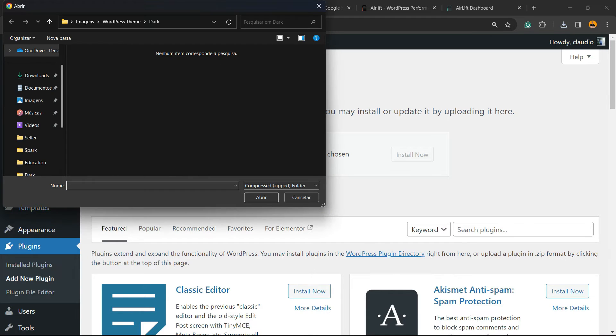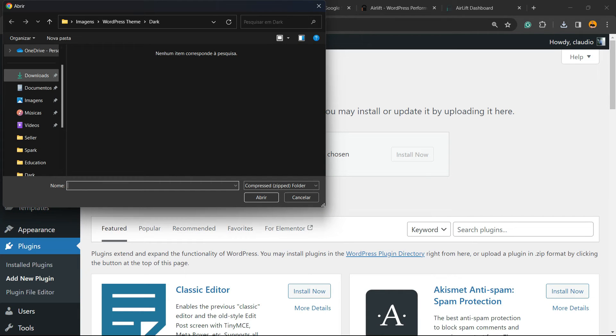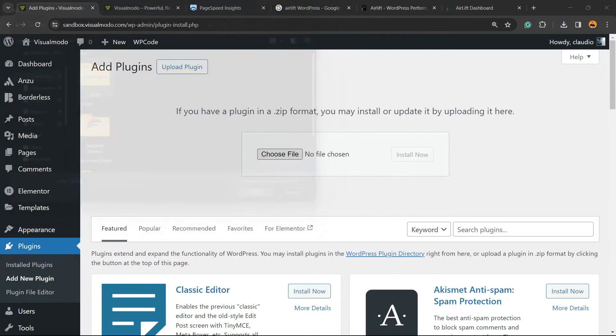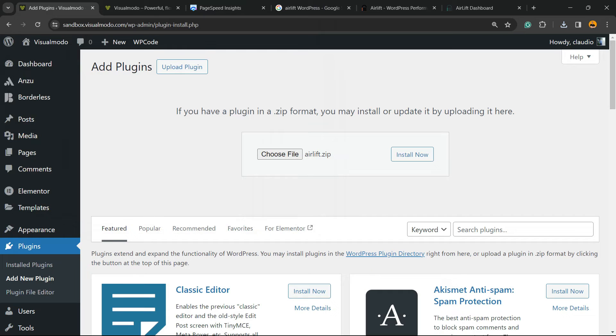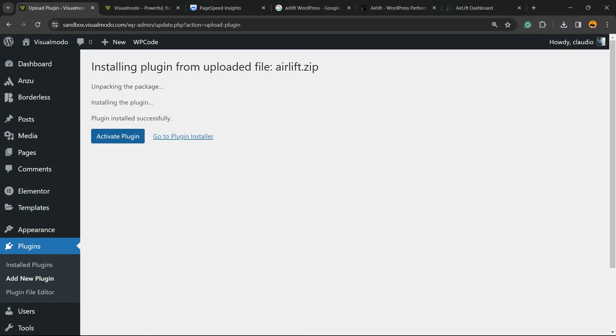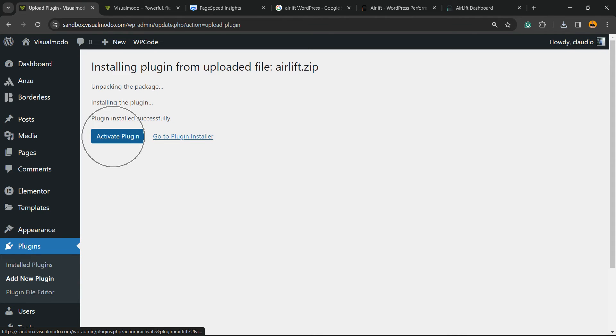Now locate the file that we just downloaded. In my case, it's on my downloads. Here is the file, Airlift. Click on it and click on Open. Now click on Install Now button. Uploading package, installing the plugin. Plugin installed successfully. Click on Activate Plugin button.